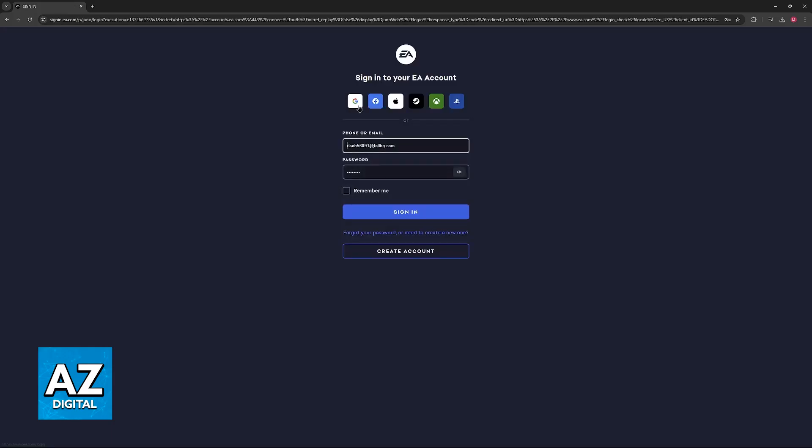When you sign in, instead of inputting your credentials, just choose the option to log in with Xbox.